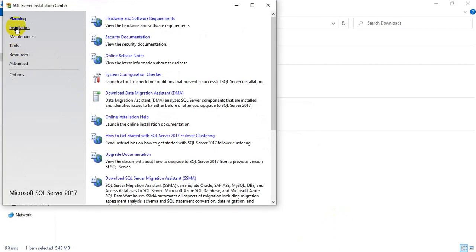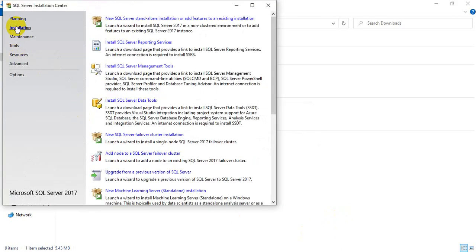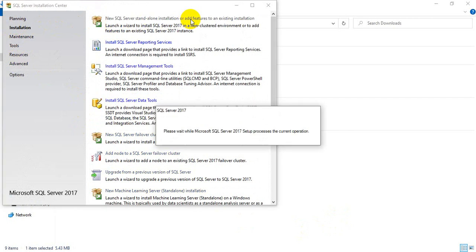Now, on the left side, click Installation. The top one — New SQL Server Installation — click it.